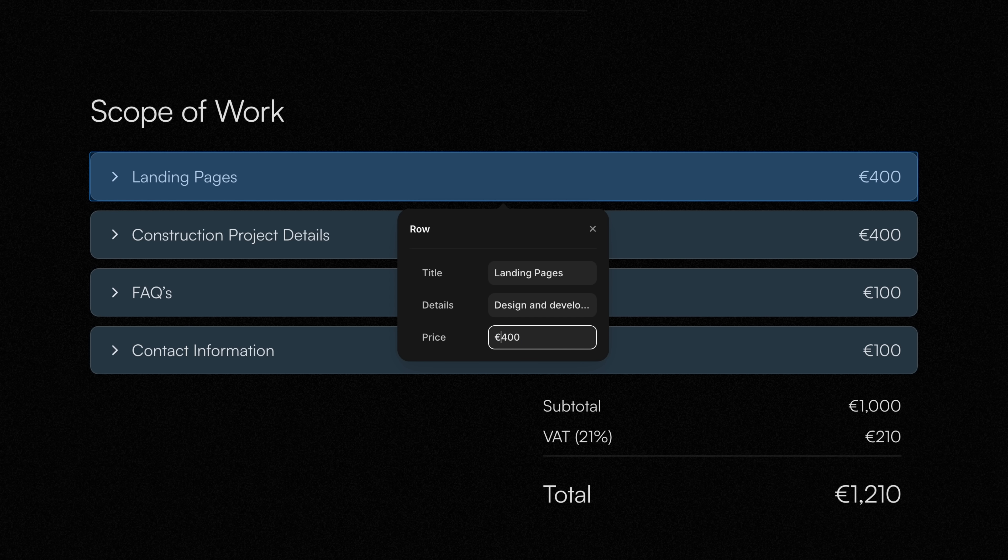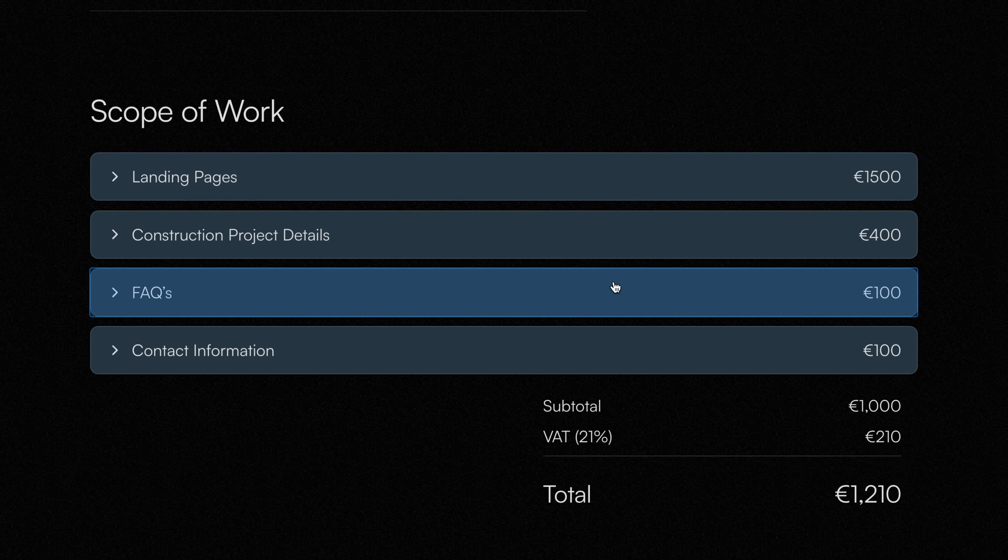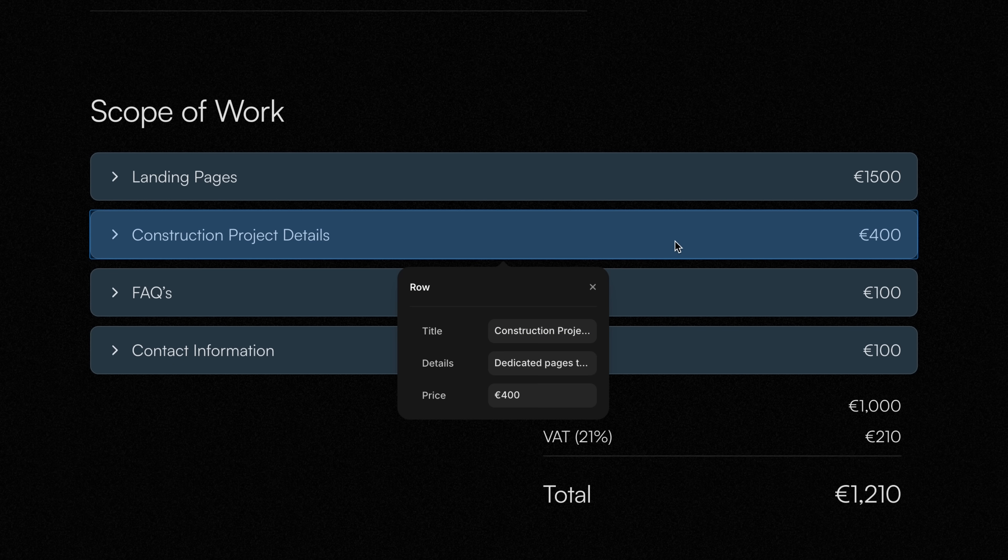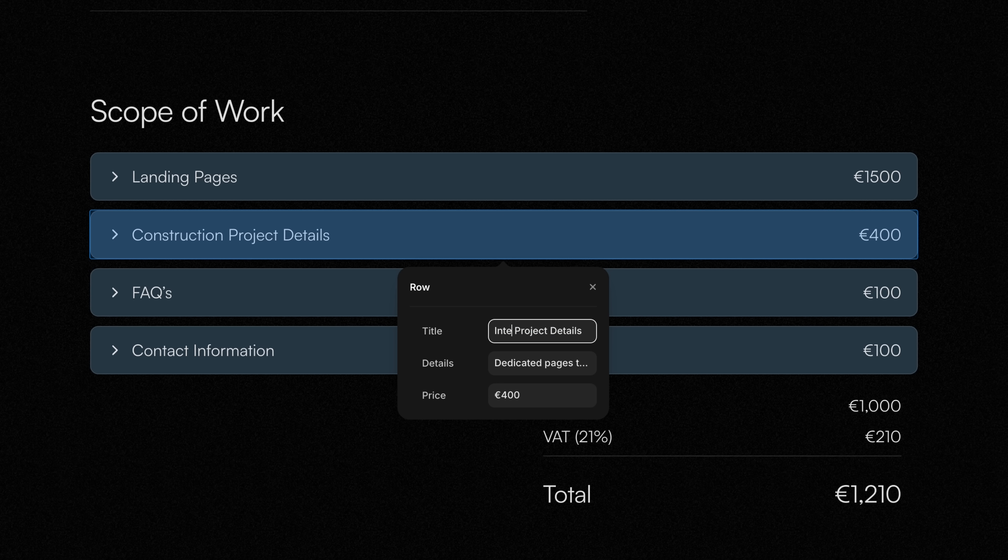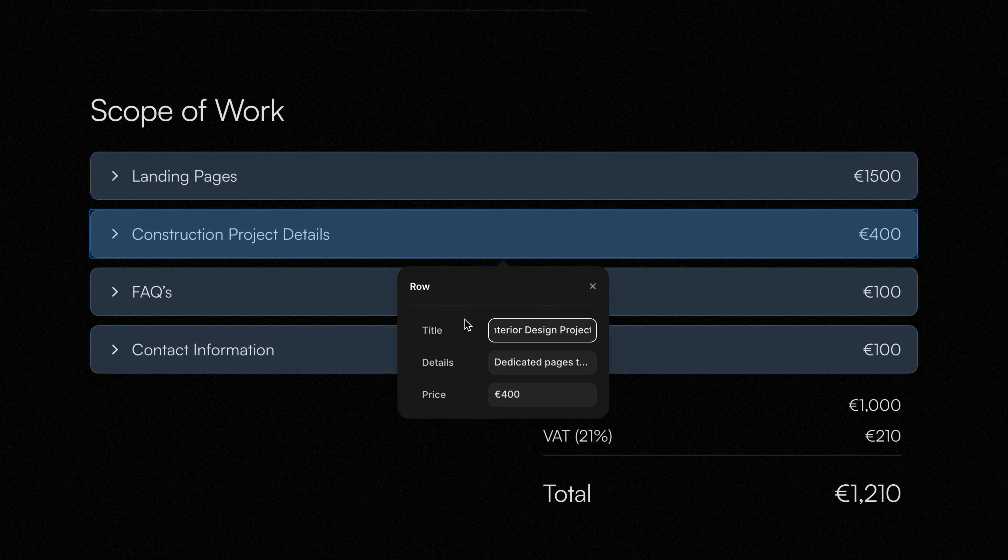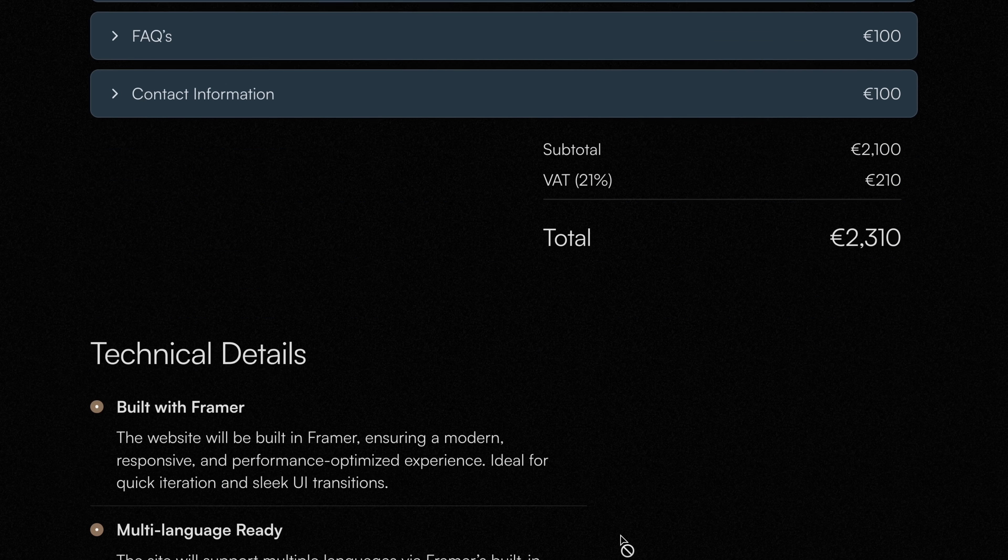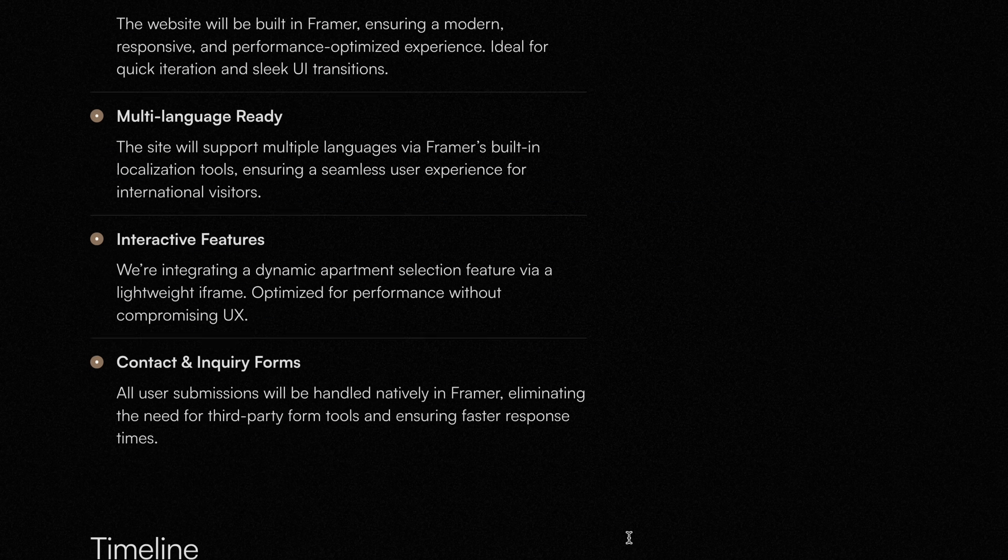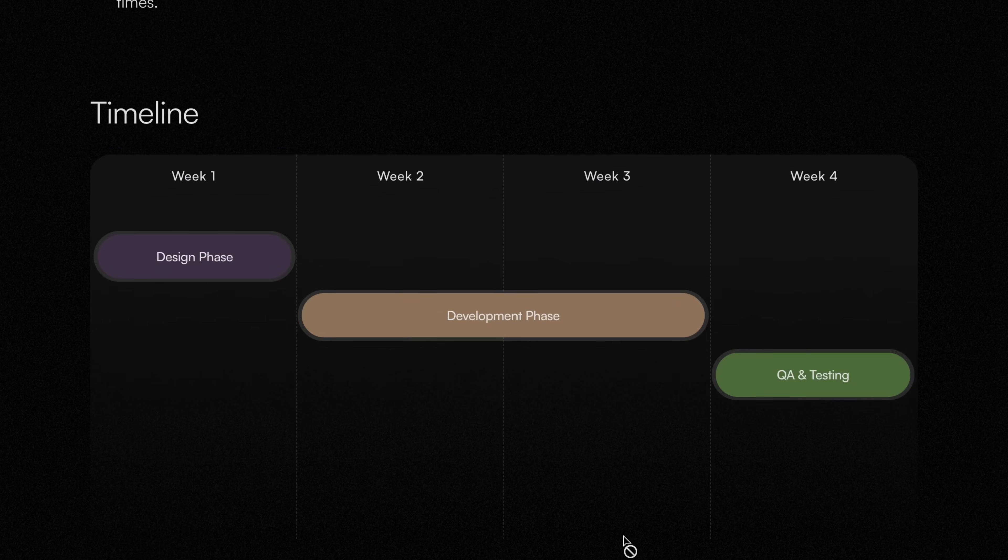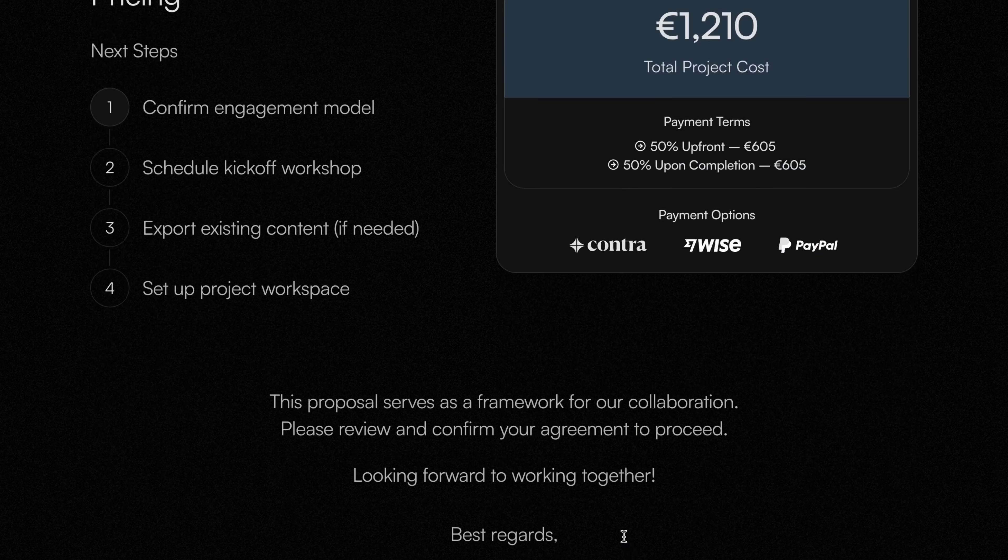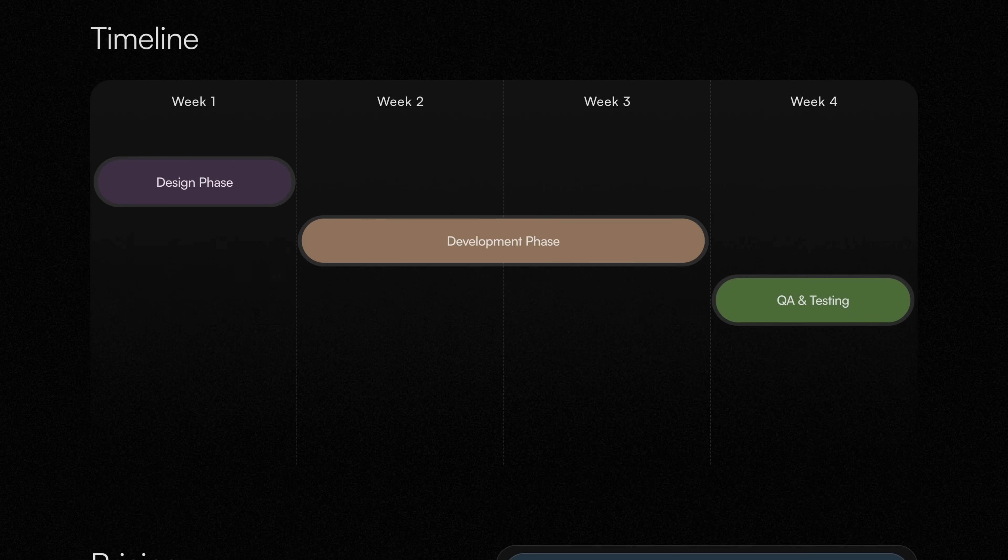There's no separate CMS login or complicated workflow. They just click and edit right here on the page. This saves me hours of back-and-forth and helps clients feel more in control of their own content. It also stands out from the crowd—most people aren't sending something that looks this good.